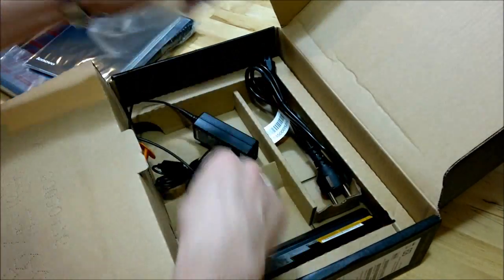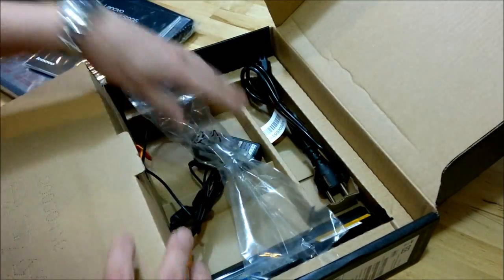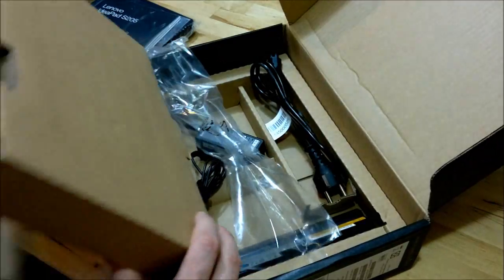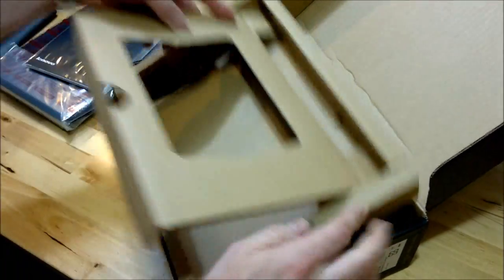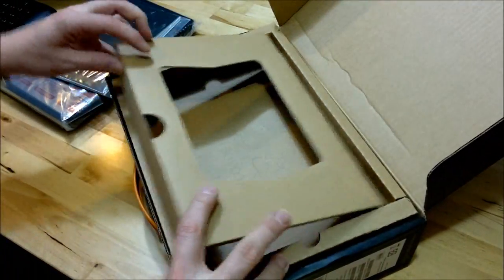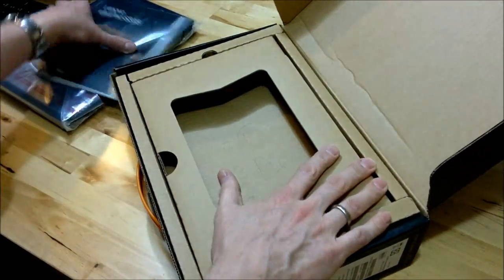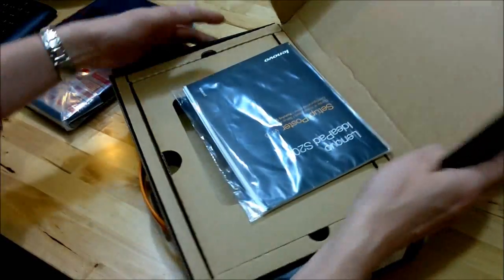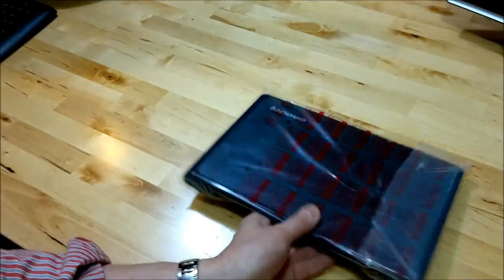And that's it. There's no recovery discs in there. All we've got is the device itself which we'll now take a look at.